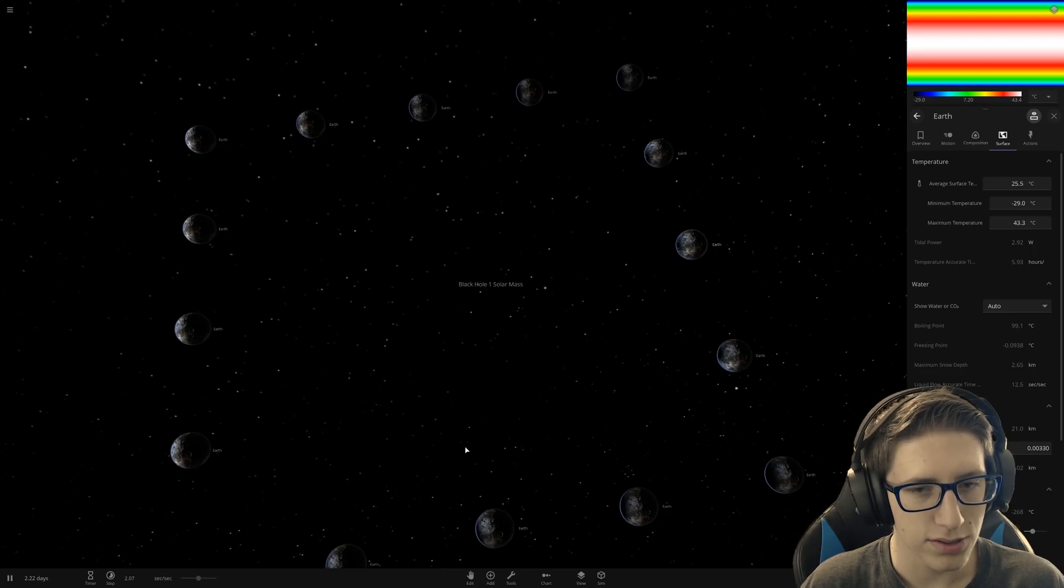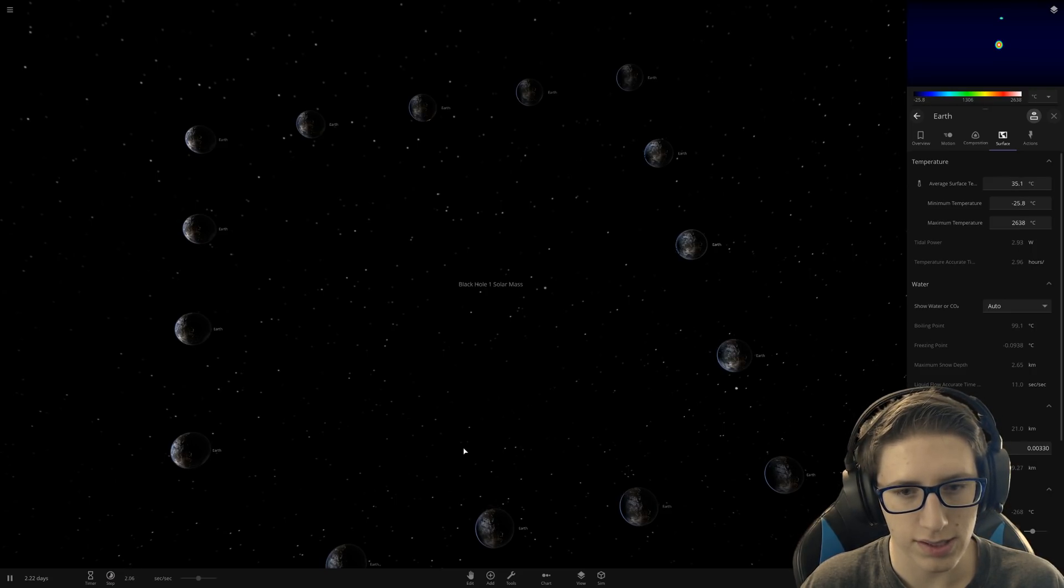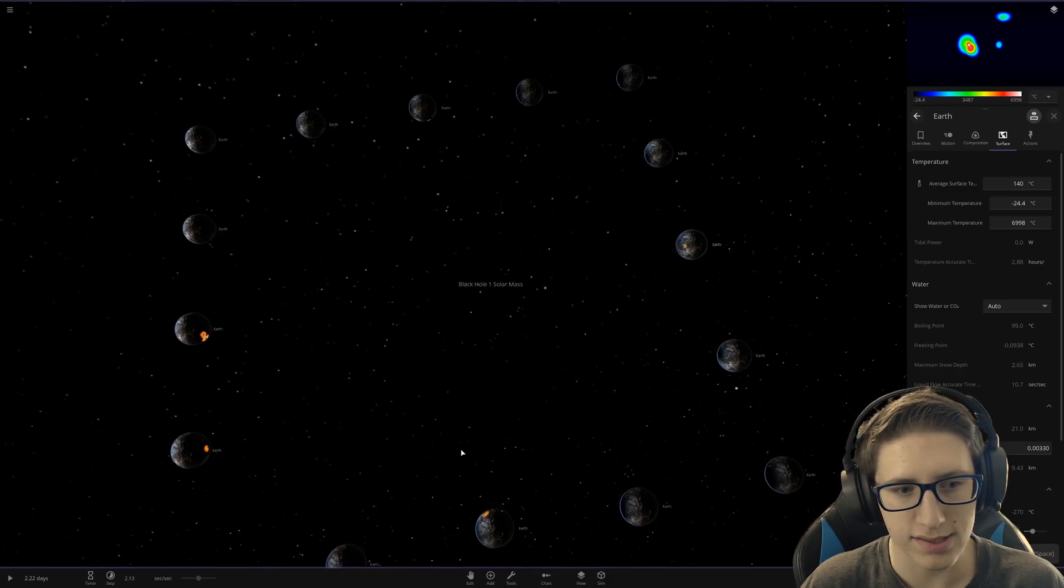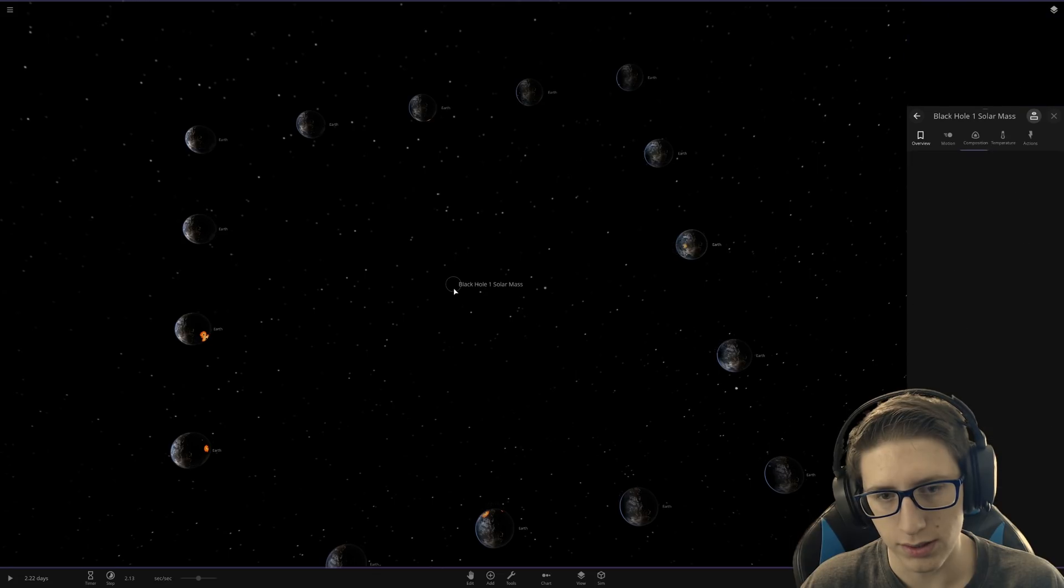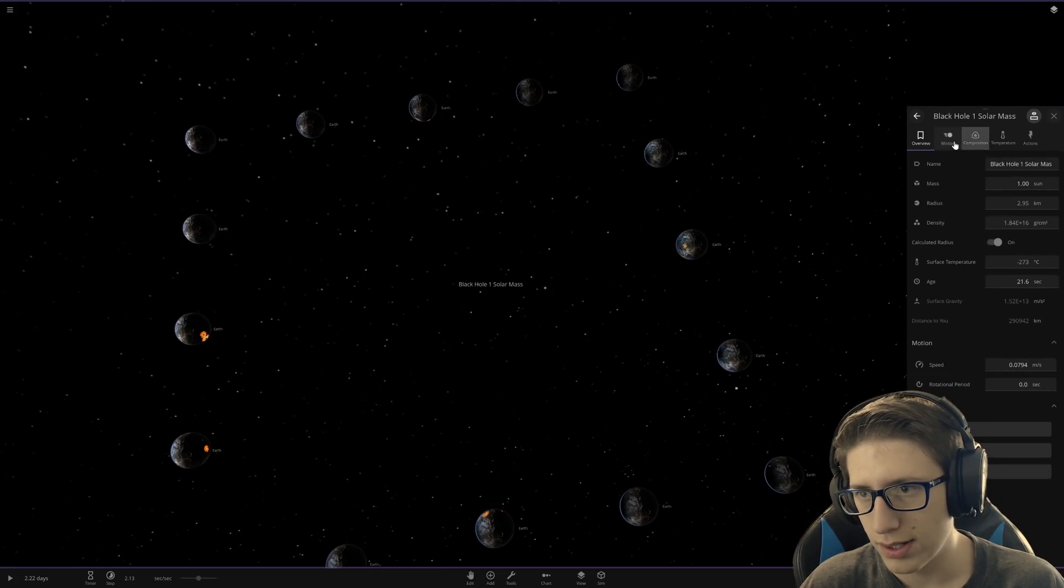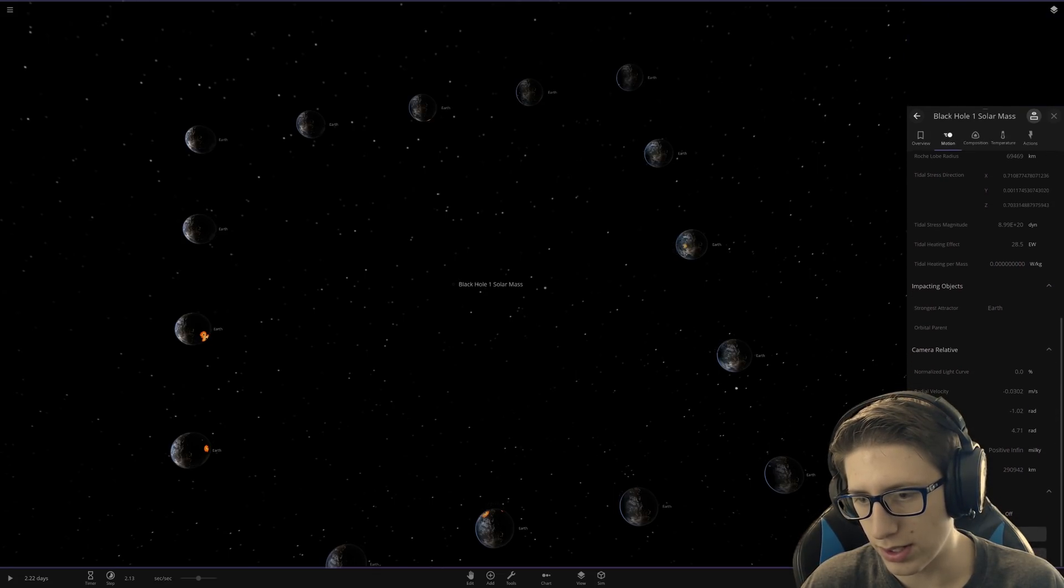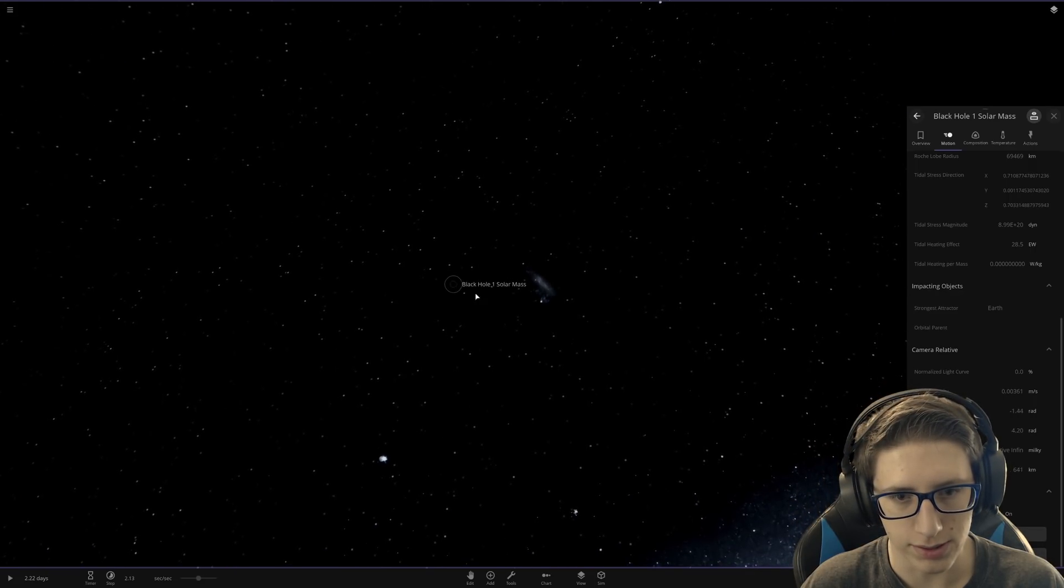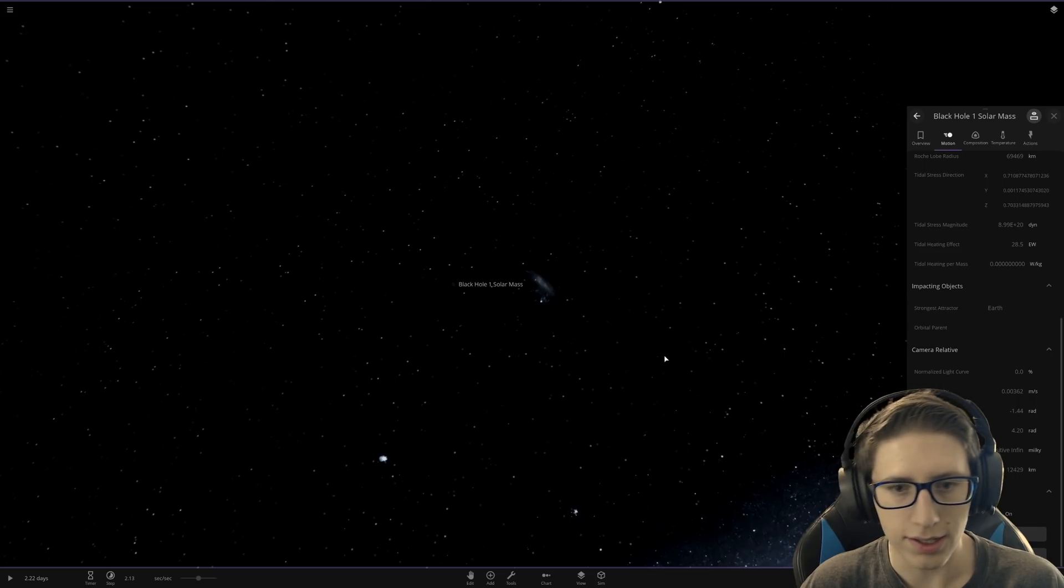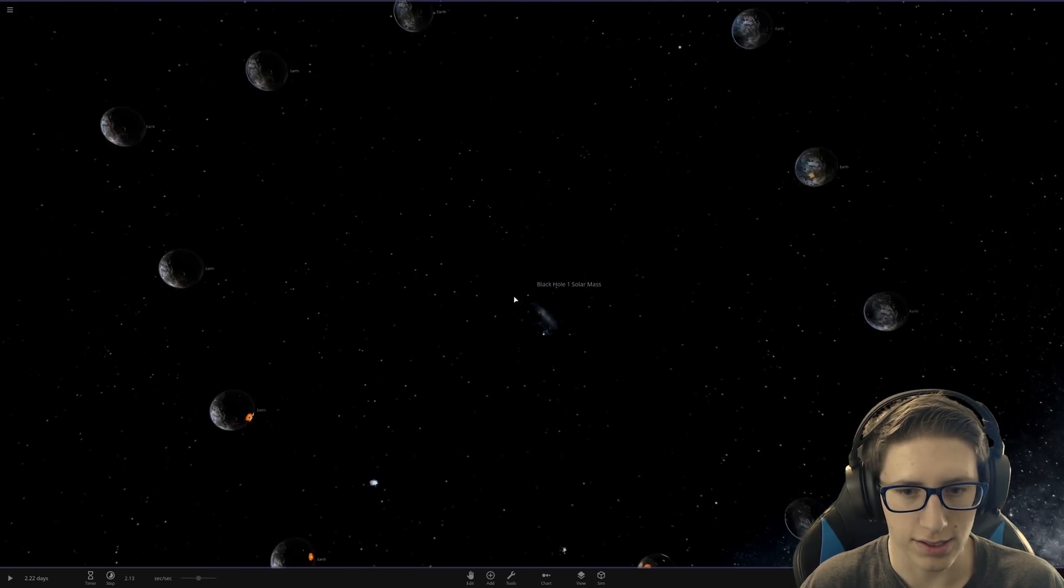So now at two times real time, we can see that as it's supposed to, nothing is moving. Oh, is the black hole... did I remember to set the black hole to not move? Yeah, I should probably do that because this boy is going to start moving. Okay, there we go. Fantastic.